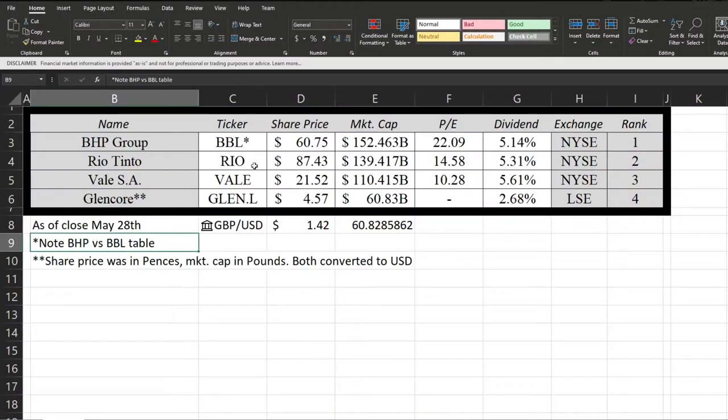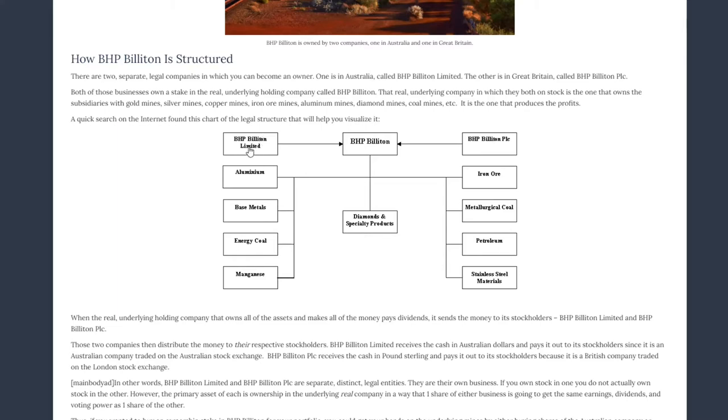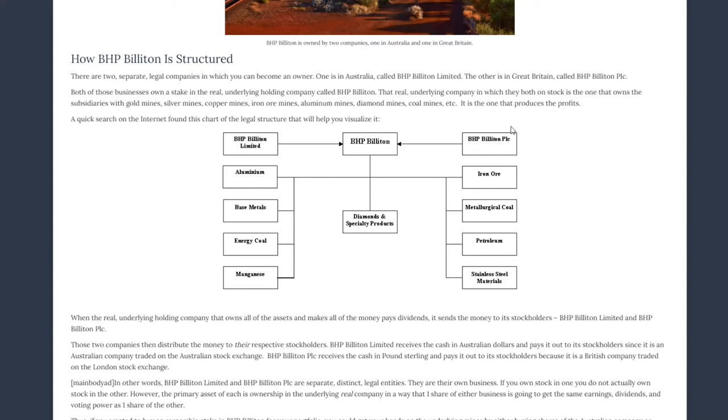Because BHP trades with two separate tickers on the New York Stock Exchange, I want to quickly hop into the differences. They are both holding companies for BHP itself, which is the one actually making money with all the mines. PLC has the BBL ticker and Limited has the BHP ticker. Limited is an Australian company and PLC is a British company. When BHP is making payments out to the two holding companies, it sends to PLC in British pounds and to Limited in Australian dollars. Because Australia has some weird dividend tax law, the British company ends up paying out a larger dividend. So I'm going to be focusing on BBL for the stock information.